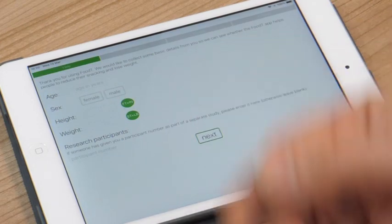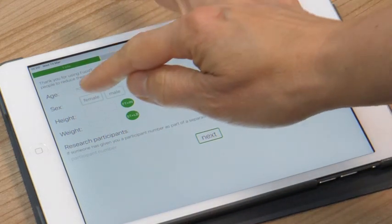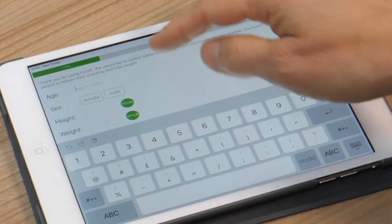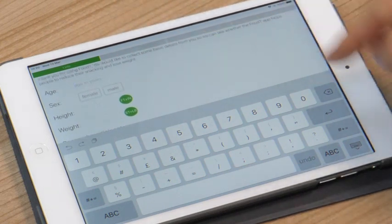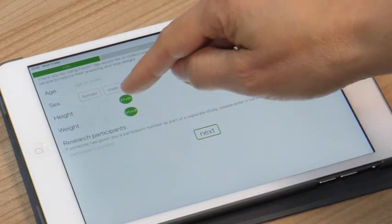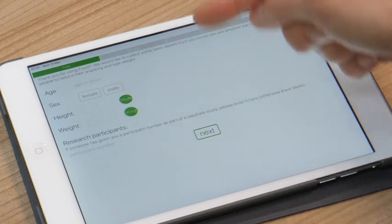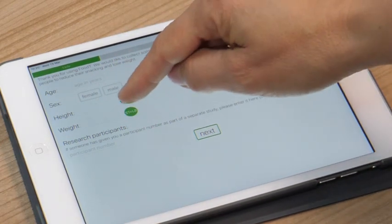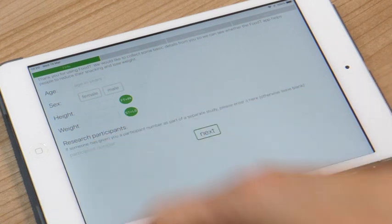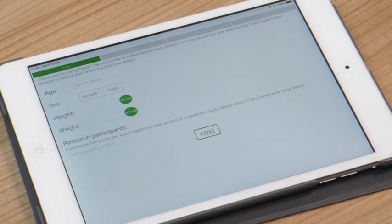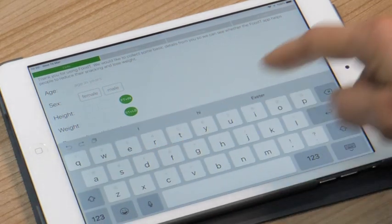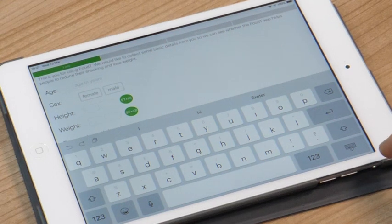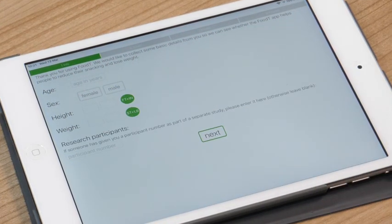So on the first page it just asks for a bit of background information about yourself so you can just enter your age, your sex, your height and weight. You can change the metrics here so you can put your height in feet and inches or in centimeters. If you're taking part in a research study and somebody has given you a participant ID number then please enter it into this box here. If you're a member of the public doing this for yourself please leave this box blank.